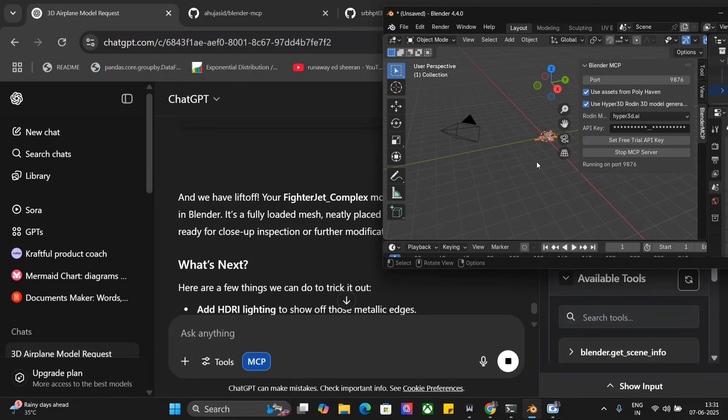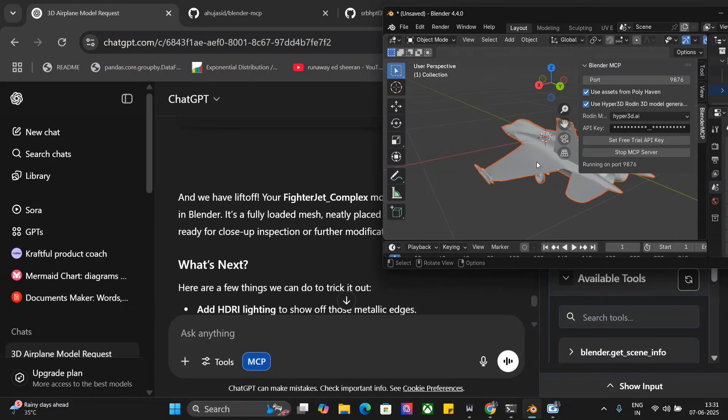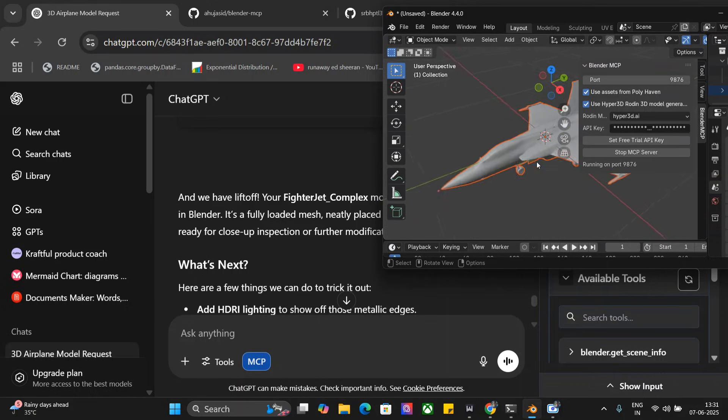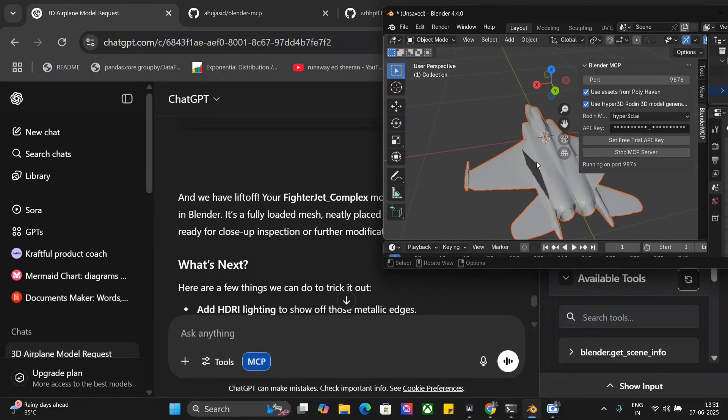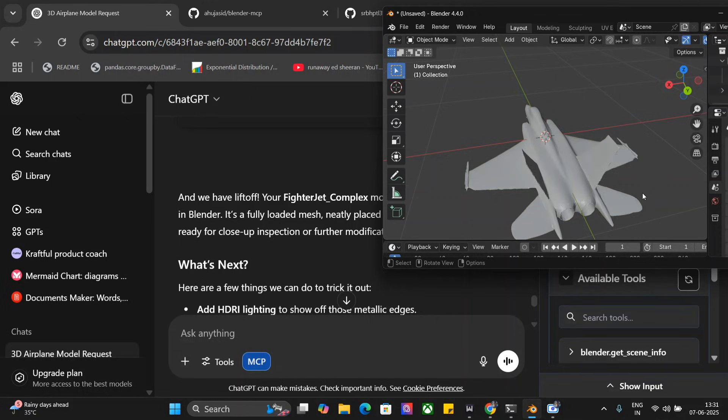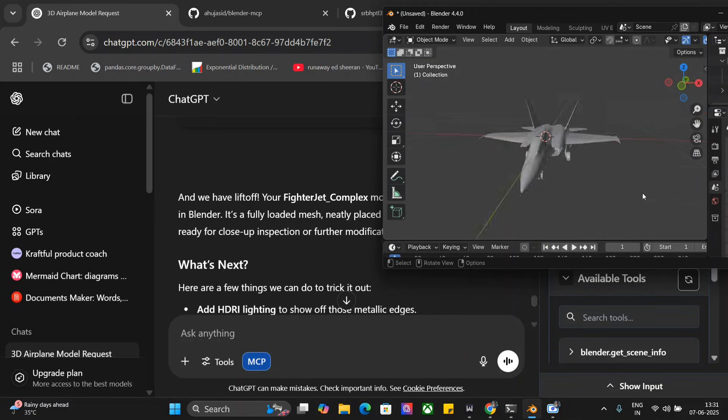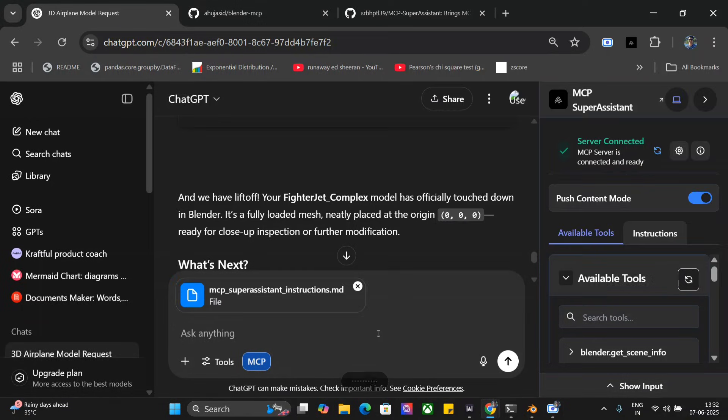As you can see, our fighter jet is ready. This is crazy. When I zoomed in I was able to see everything. It was able to indeed create a fighter jet for us within seconds as you saw.